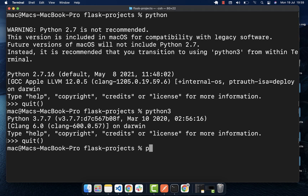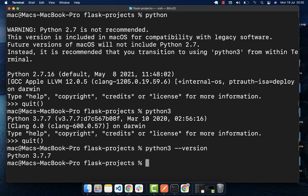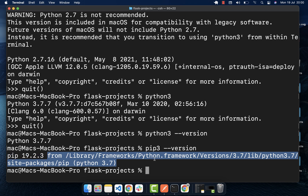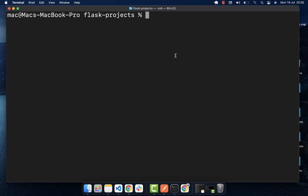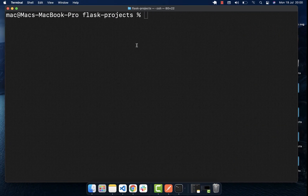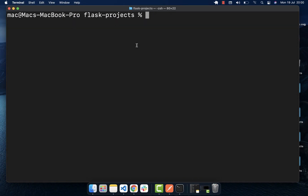Verify that you have Python by running 'python3 --version' and you can see my version listed. To check if you have pip, on Mac you can type 'pip3 --version' and you can see the pip version being listed. If you're on Windows, type 'pip' or 'python' without the 3 — it should work automatically if you installed following the default process.